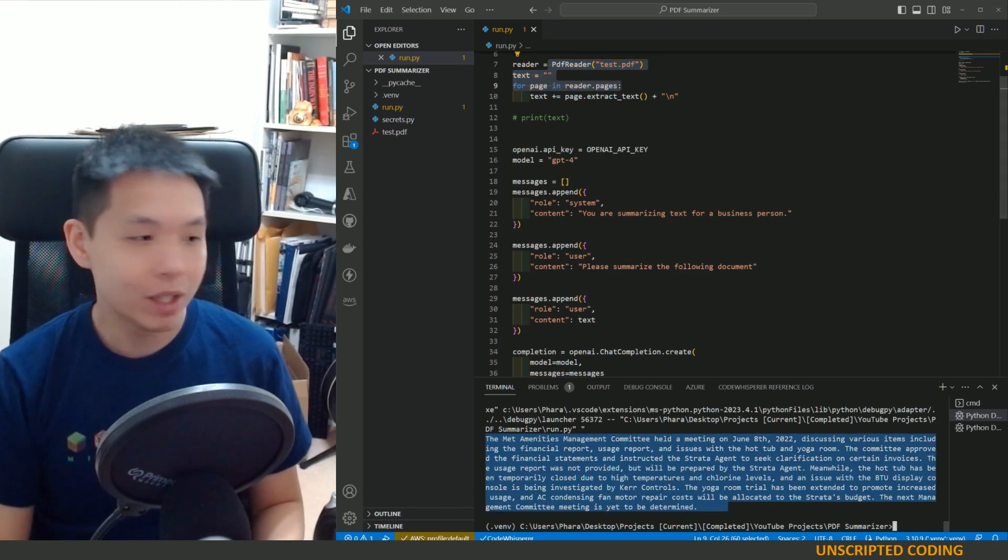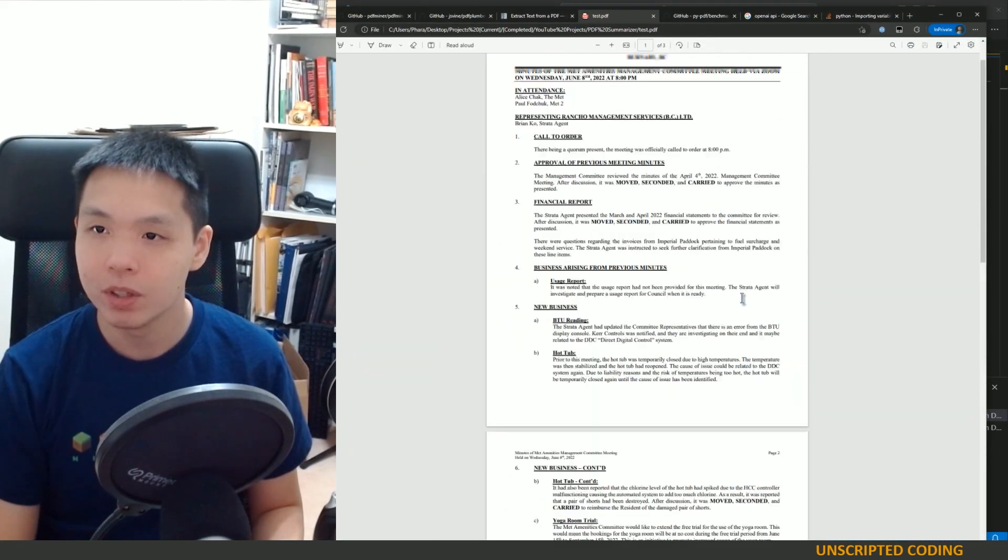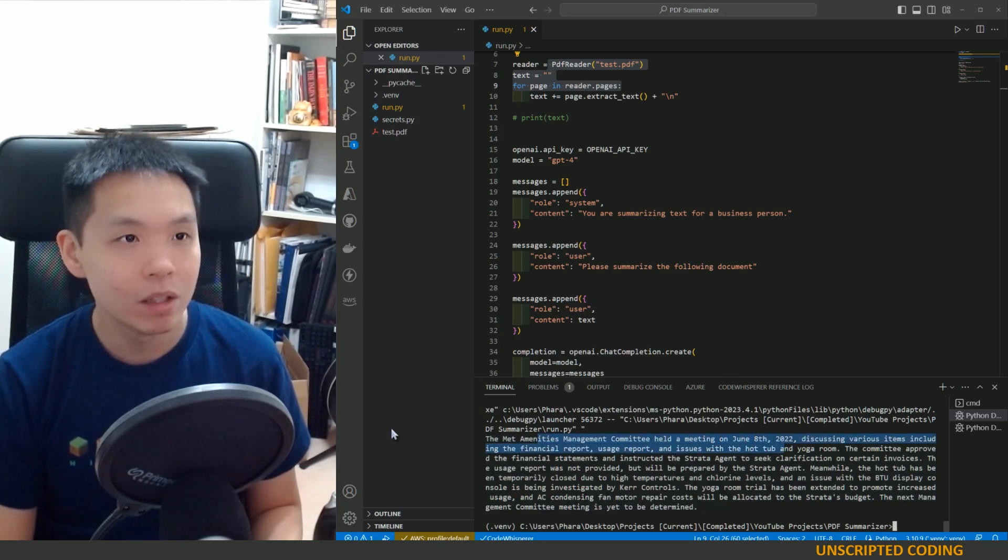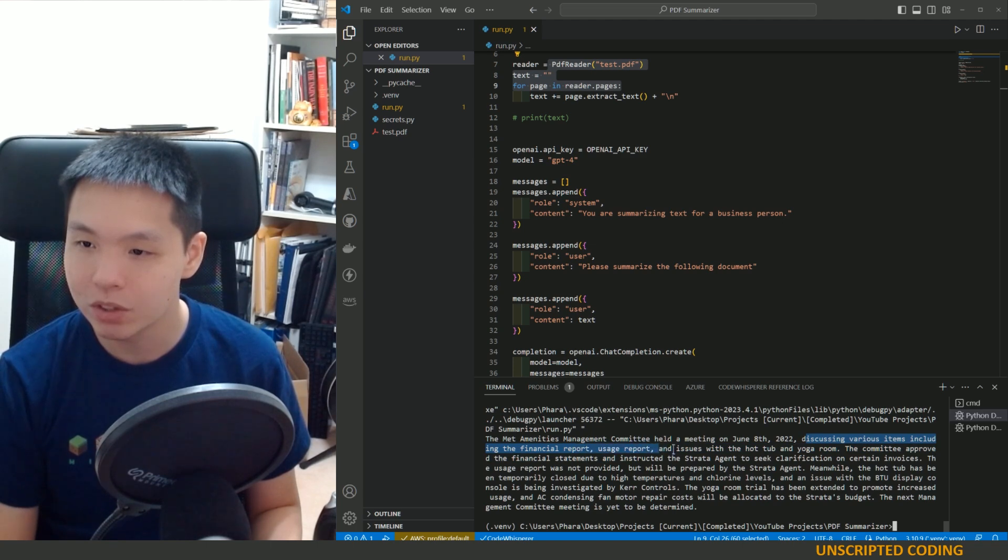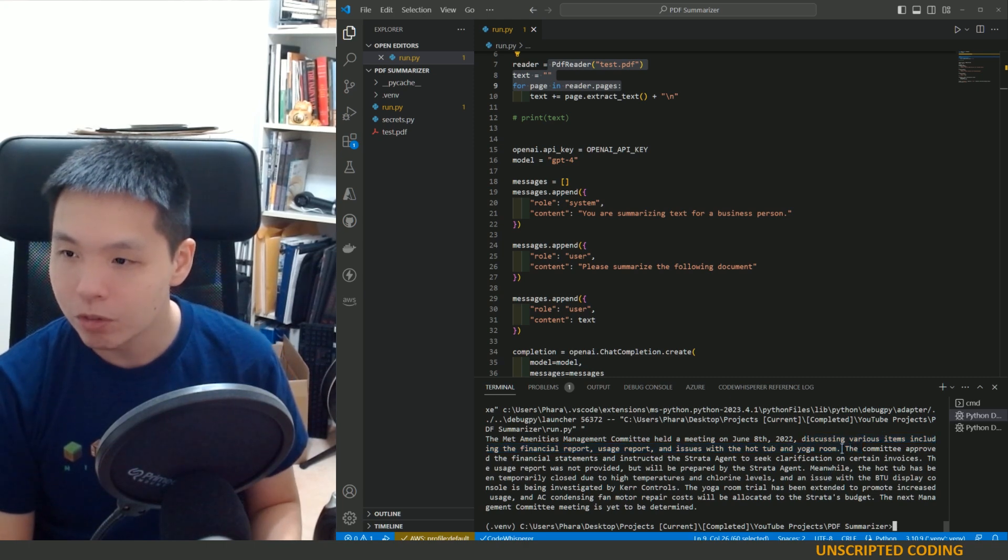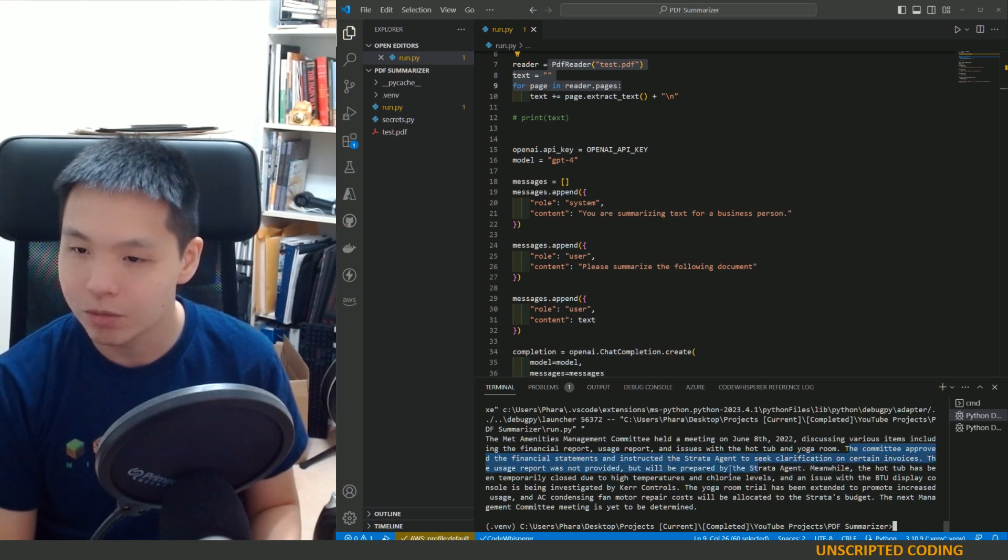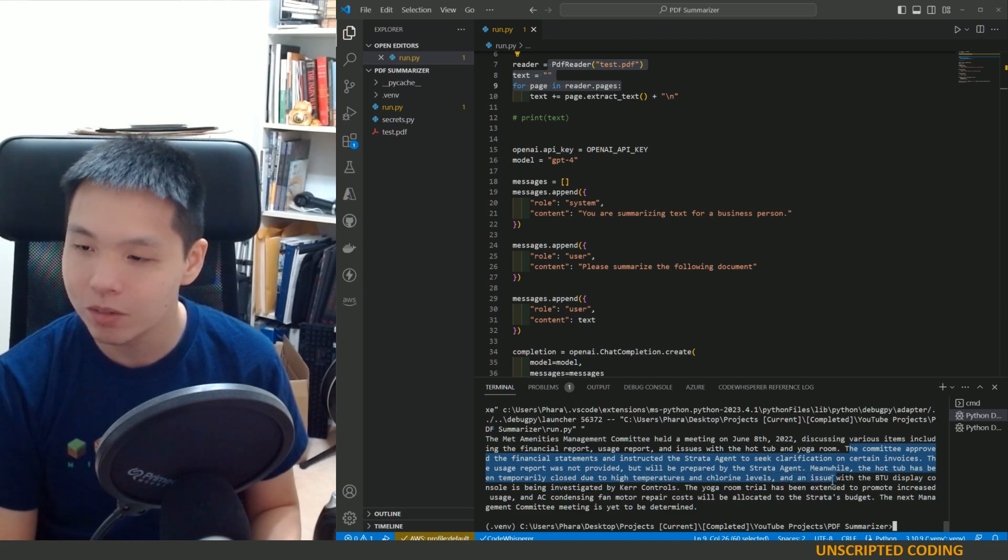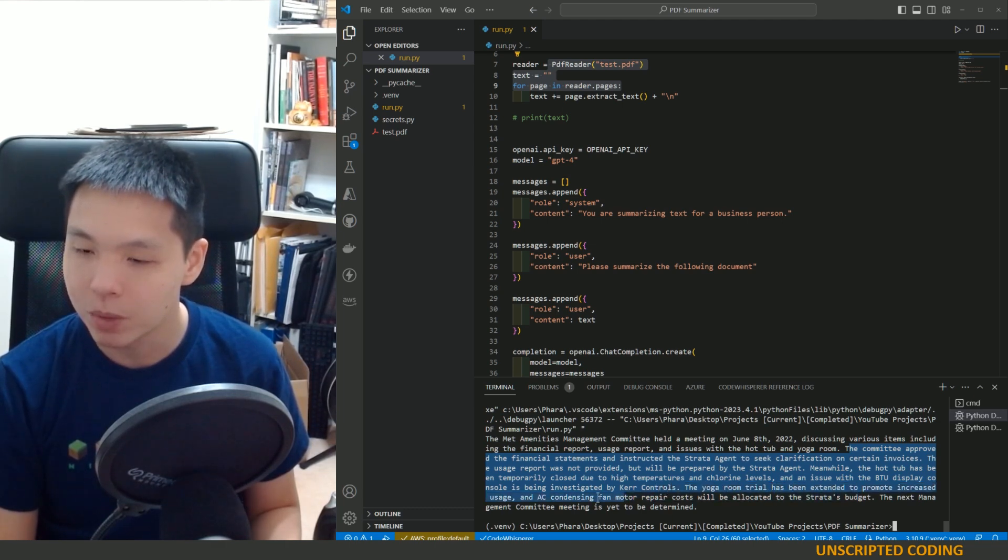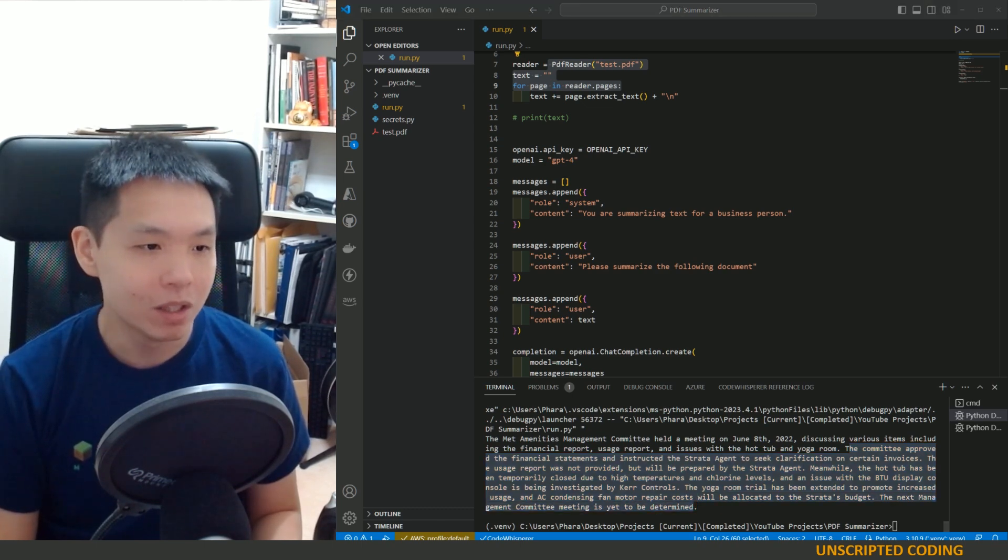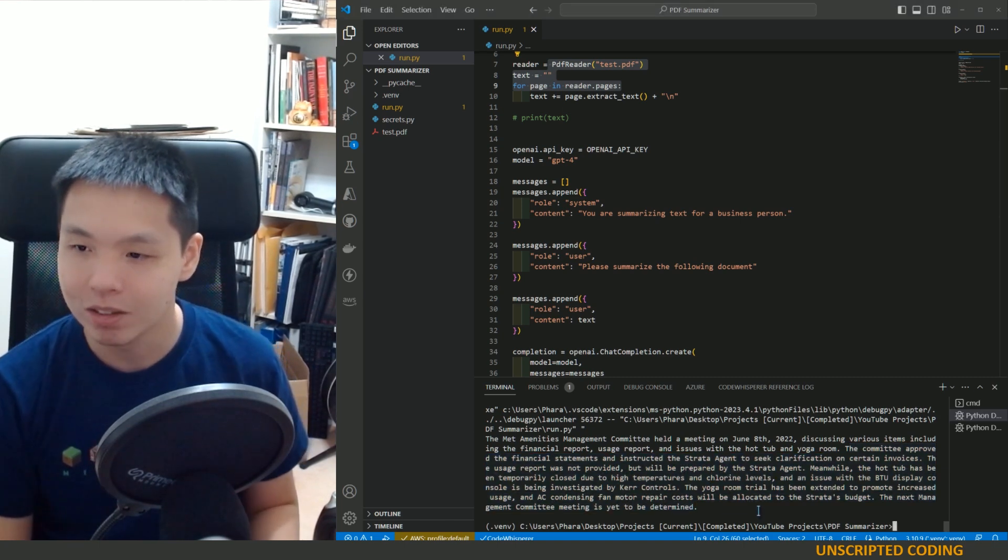Okay. So instead of a three page document here, all of this stuff, it says the amenities management committee held a meeting on June 8th, 2022 discussing various items, including the financial report usage report and issues with the hot tub and yoga room. So that covers all the things. The committee approved the financial statements and instructed the strata agent to seek clarification on certain invoices. The usage report was not provided, but will be prepared by the strata agent. Meanwhile, the hot tub has to be temporarily closed due to high temperatures and chlorine levels. And an issue with the BTU display console is being investigated by current controls. The yoga room trial has been extended to promote increased usage and AC condensing fan motor repair costs will be allocated to a strata budget. The next management meeting is yet to be determined. That seems absolutely excellent.